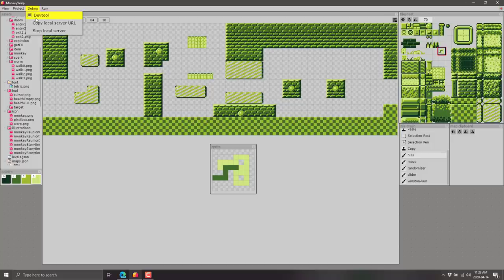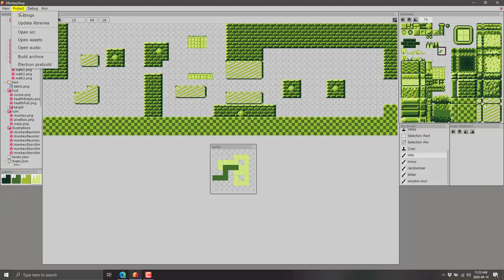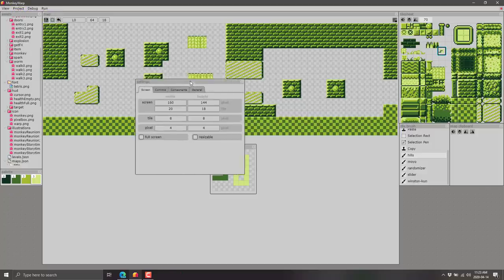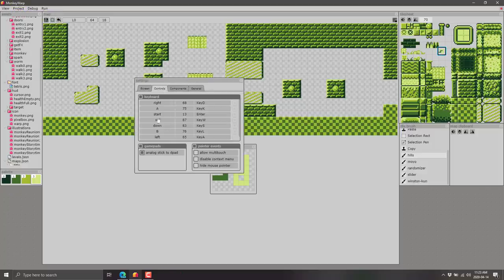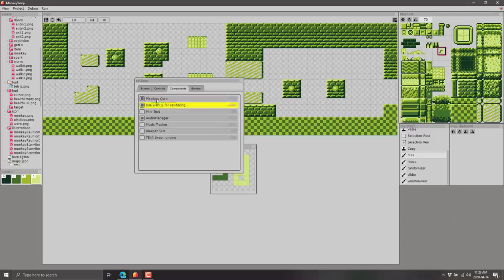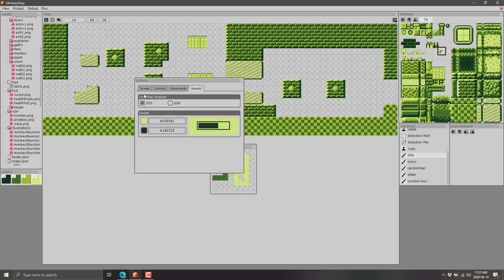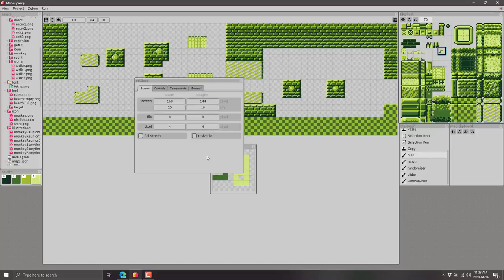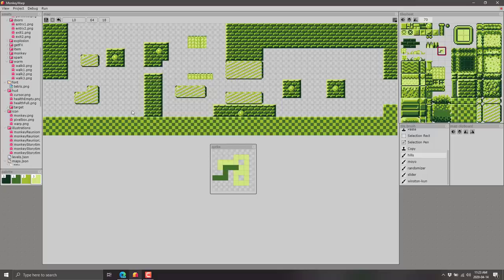We come over here. DevTool we saw in action. You can shut down the server at any particular time. We've got some control over settings right here, so you can map your controls to different settings. You can bring in various different components that you're going to work with. You've got option between ECMA script 5 or 6, and some control over your screen. This is the screen resolution of your game, so you're setting how many tiles wide and so on. You can make it full screen, and you can make it resizable or not.